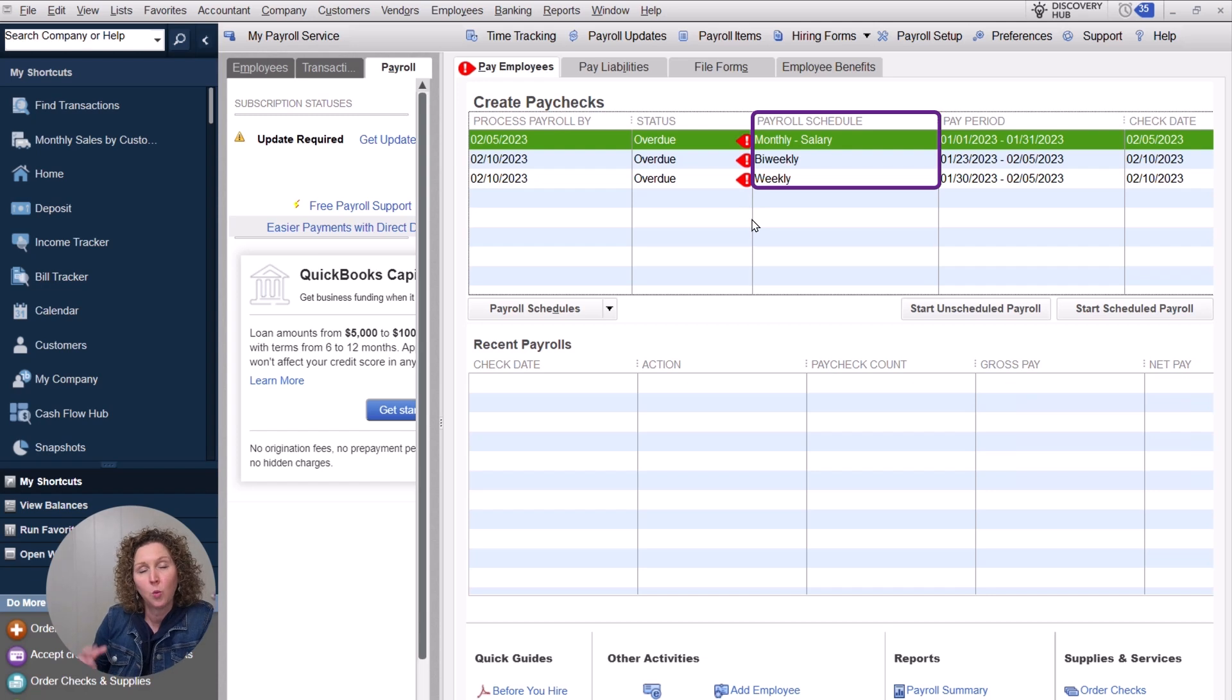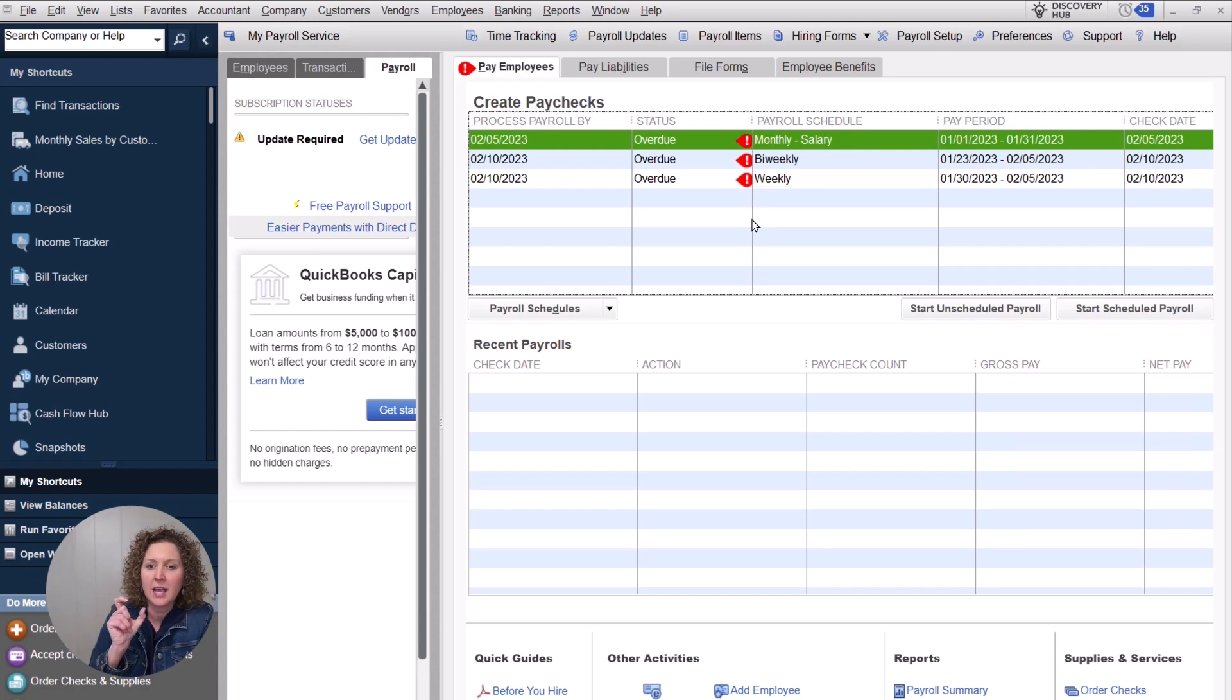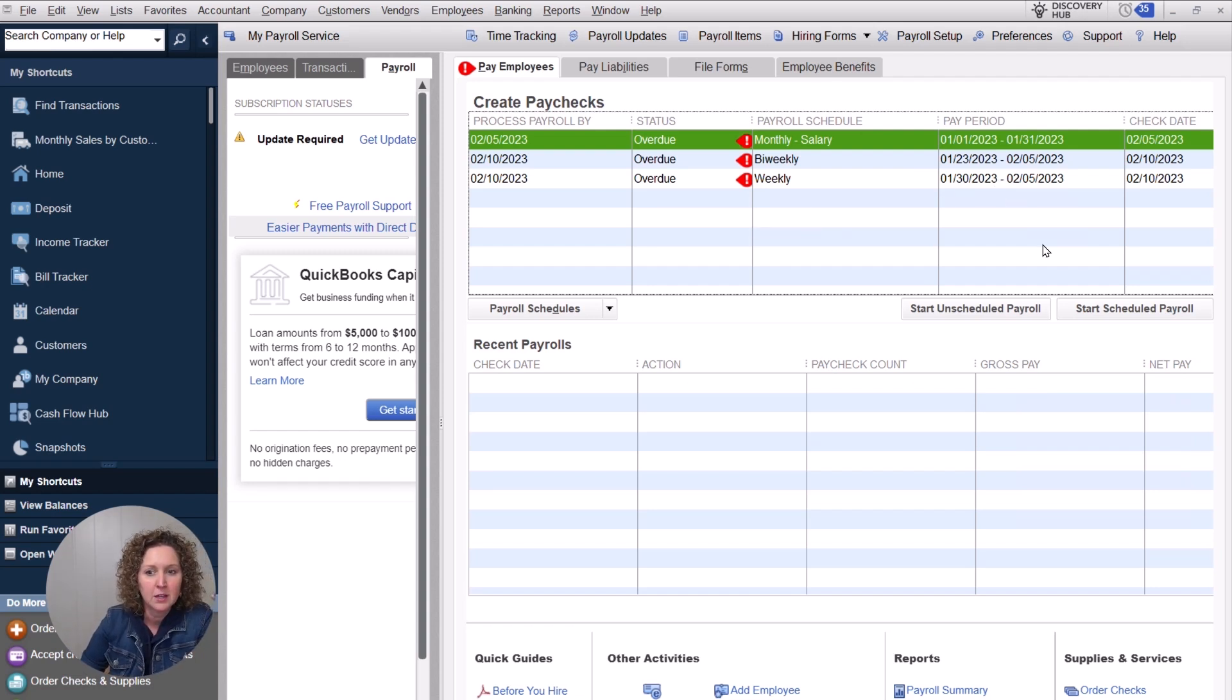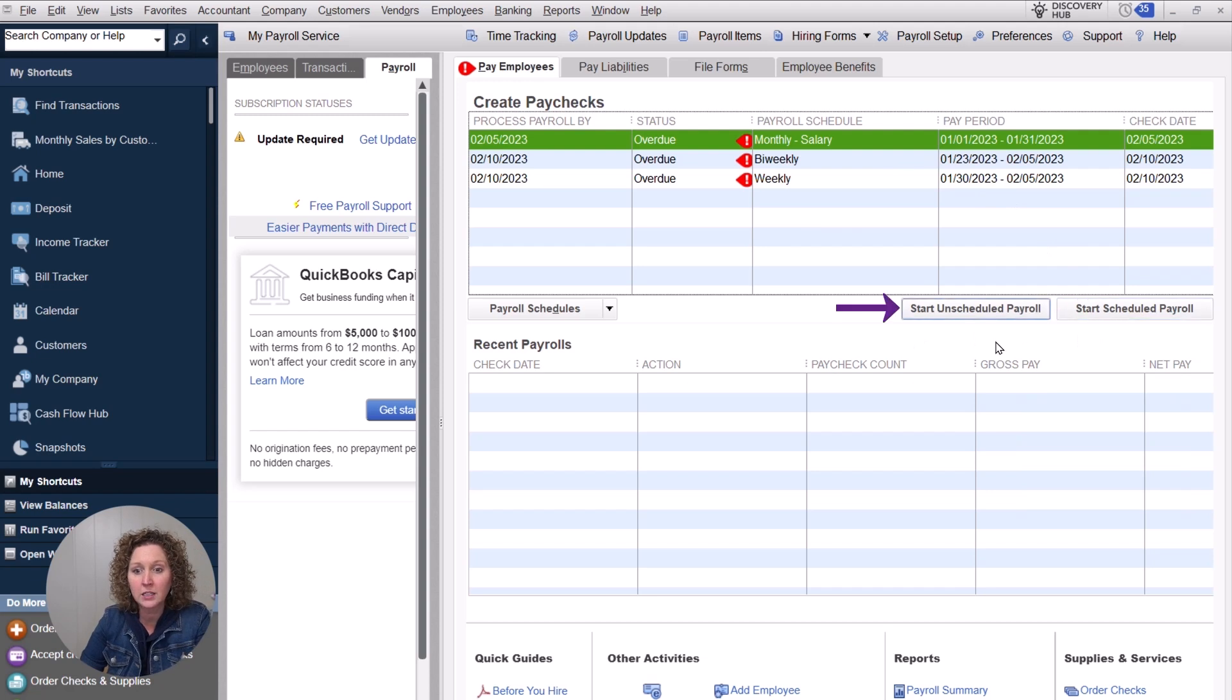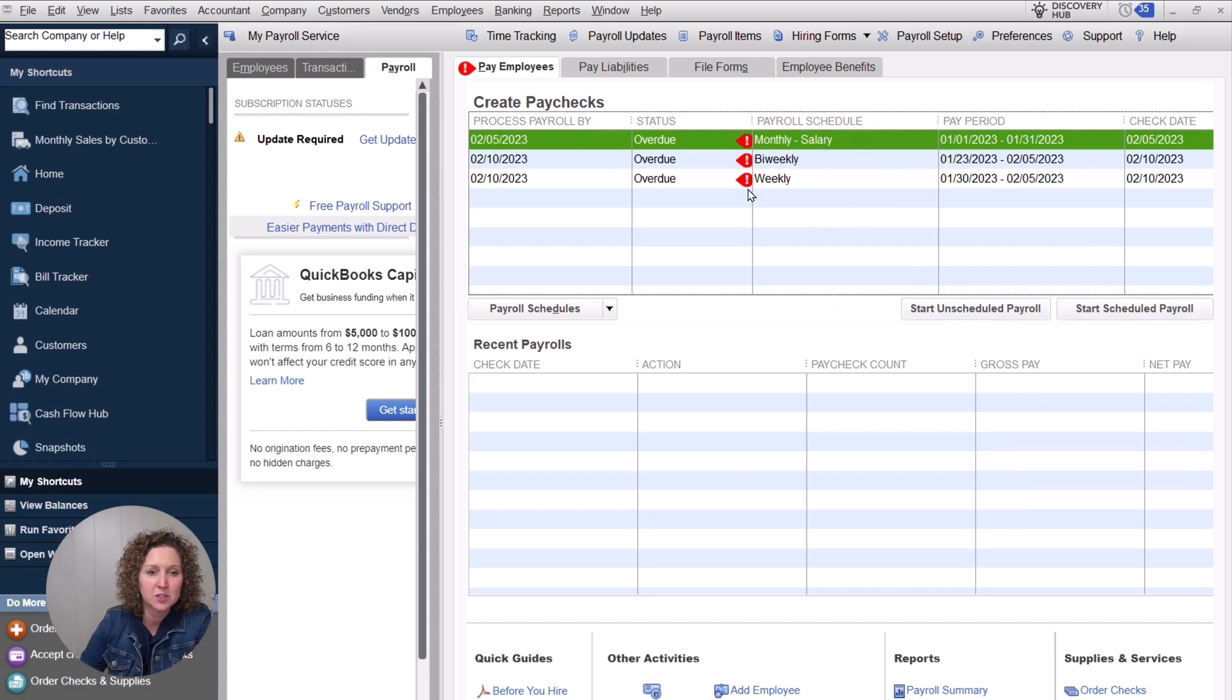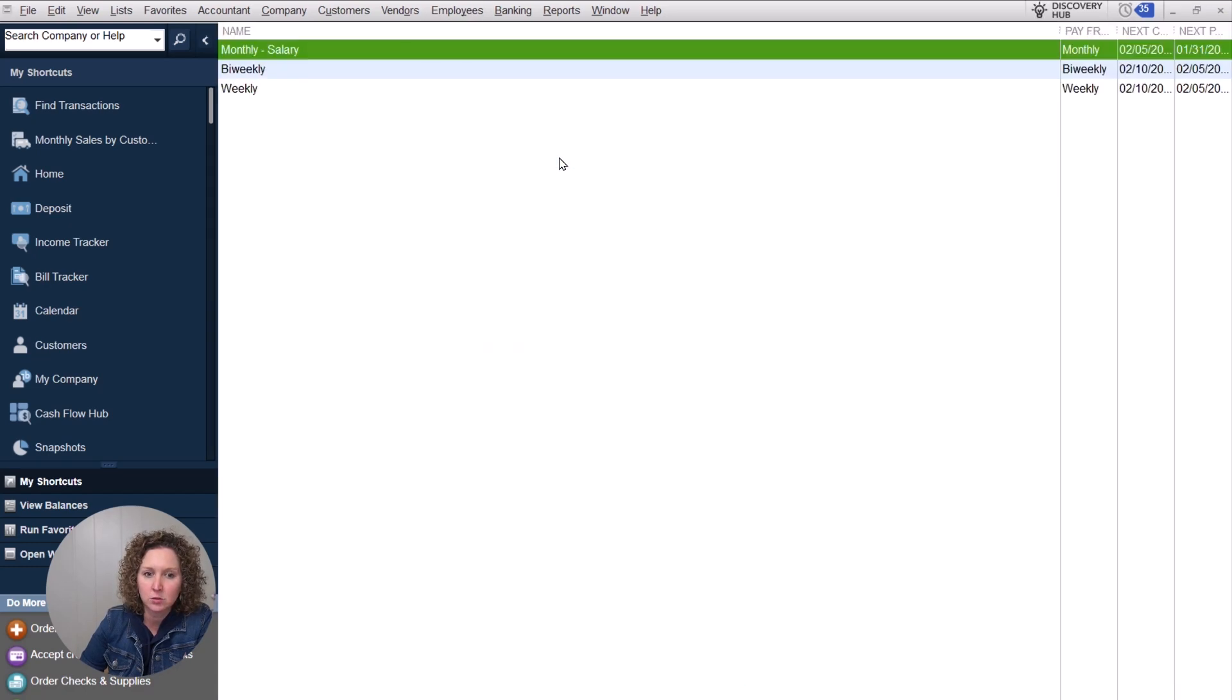If you didn't know, when you go to process payroll in QuickBooks, you can choose a schedule date. It helps you if you do consistent payroll to already have the dates in there so you don't have to pick them, because you can choose to either do scheduled payroll or unscheduled payroll. If these dates ever get off or you've made an adjustment and you're going, how do I get this fixed? All you need to do is go up here to employees, add or edit pay schedules.